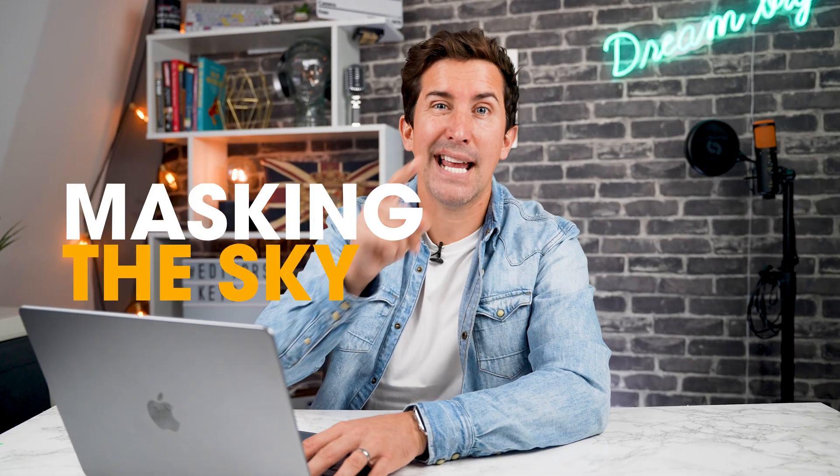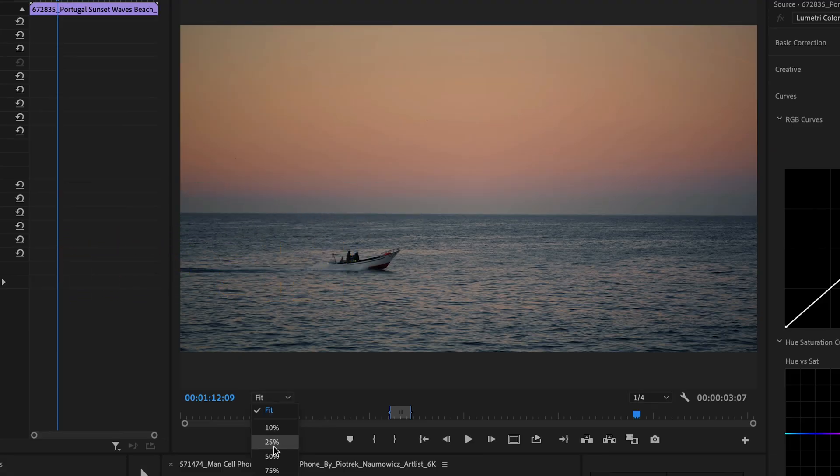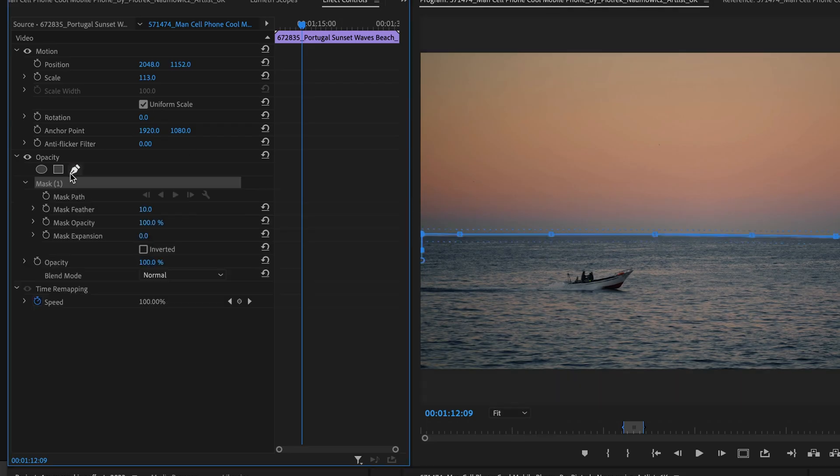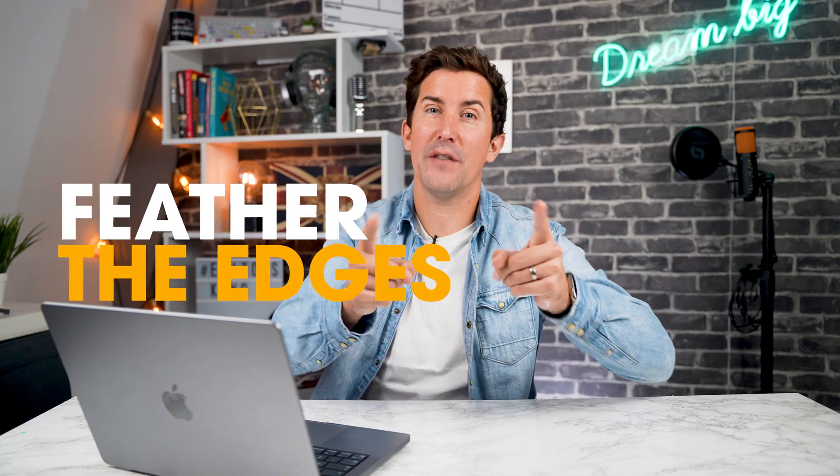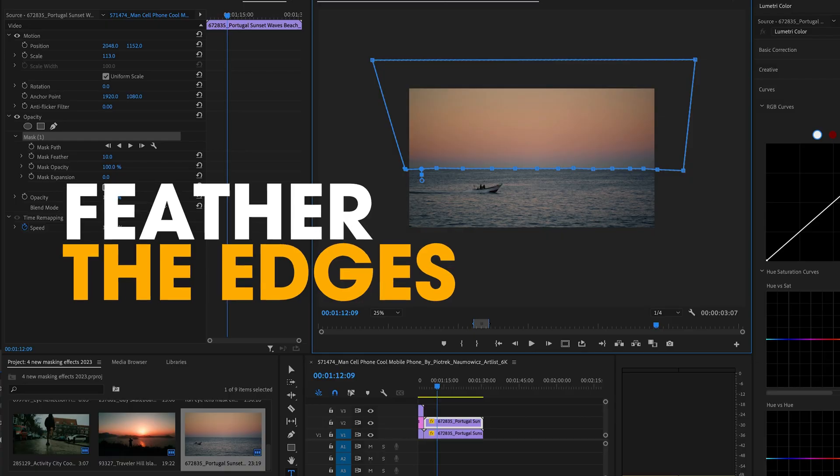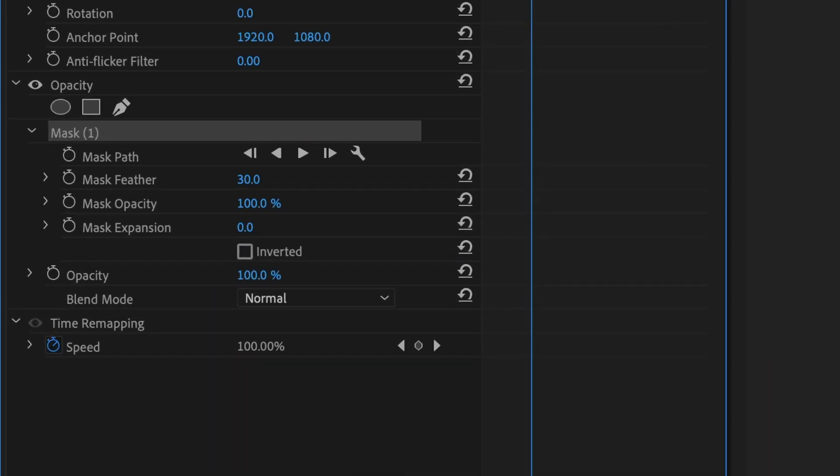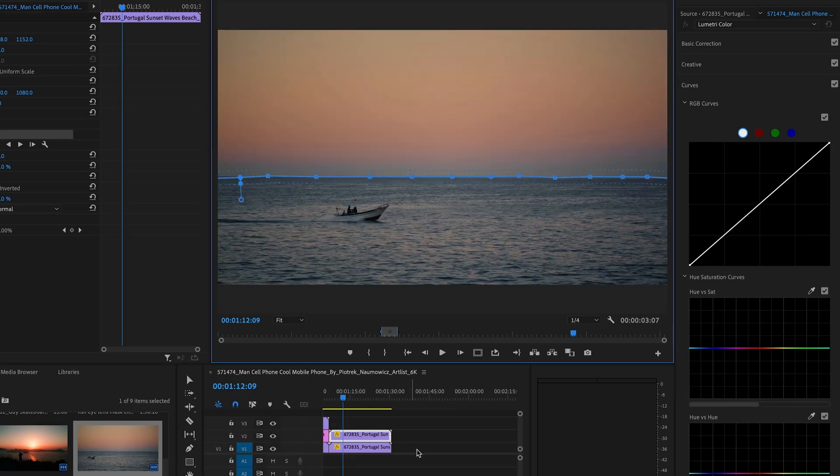Now, masking the sky. Adjust your view to 25%. Navigate to the opacity section and draw a mask around the sky. Next, feather the edges. Head to the start and introduce some feathering to create a smoother transition between the sky and the rest of the scene.